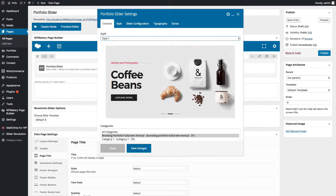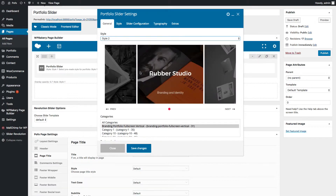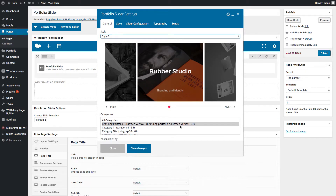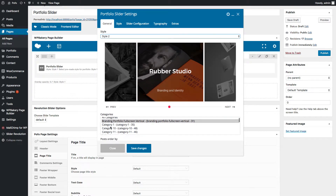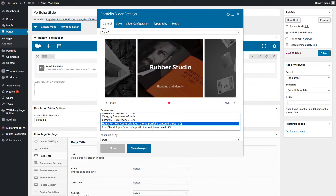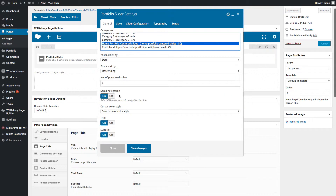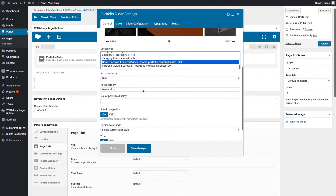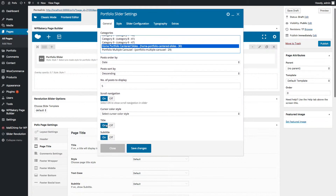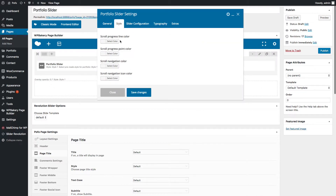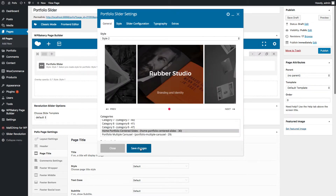Now let me go back to the General tab and select portfolio slider style 2. This is style 2 — you can see how it looks like. Let me select a different category. You can switch on or off the scroll navigation area which is showing here. Under the Style tab, you can manage different color settings of the scroll navigation. Save the changes.